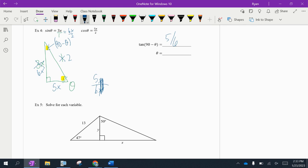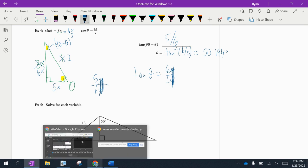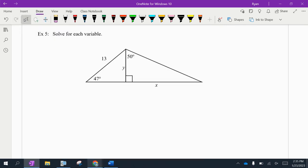To find the actual measurement of angle theta: from theta, opposite is 6x and adjacent is 5x, so tangent of theta = 6x/5x. The x's cancel, giving tan(theta) = 6/5. Taking the tangent inverse: theta = tan⁻¹(6/5) ≈ 50.194 degrees.